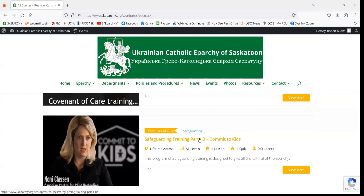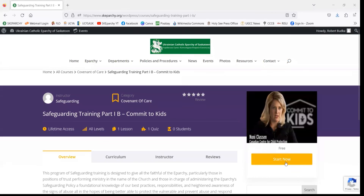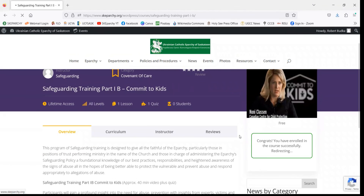If we go here, you'll see the exact same idea of the course page. If we're still logged in, we can just go to Start Now, and if we've completed the prerequisites of the previous course, that will take us directly into the course materials.